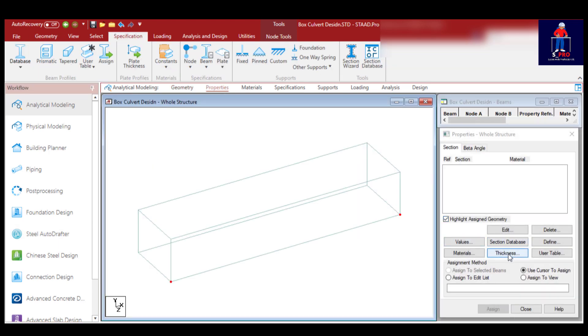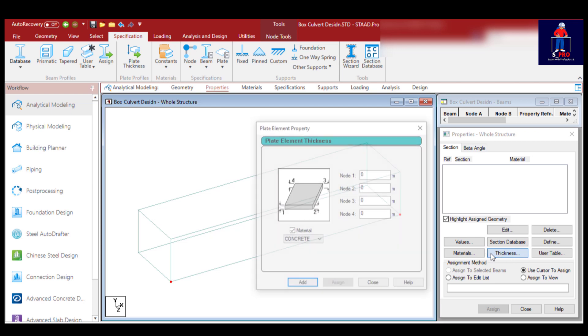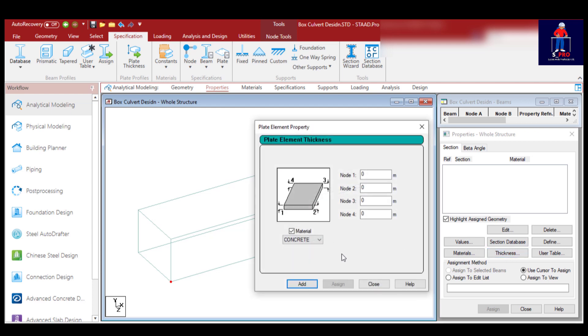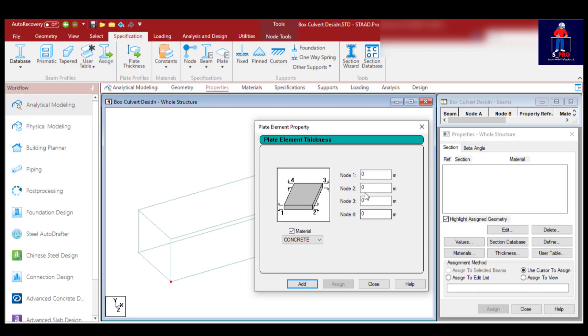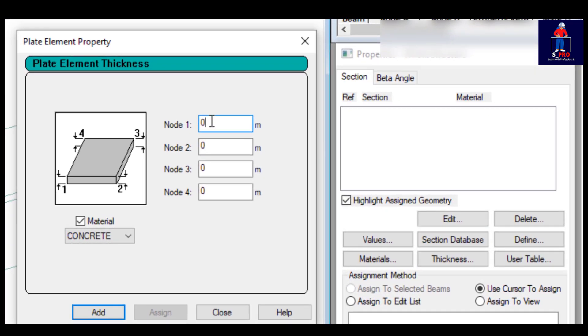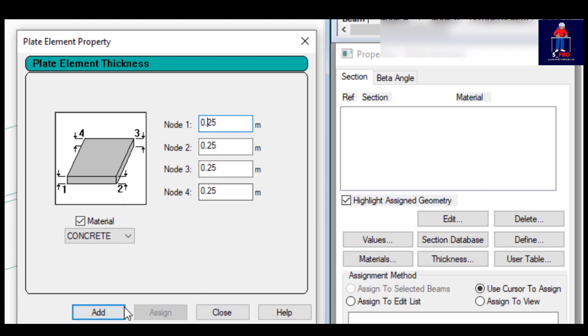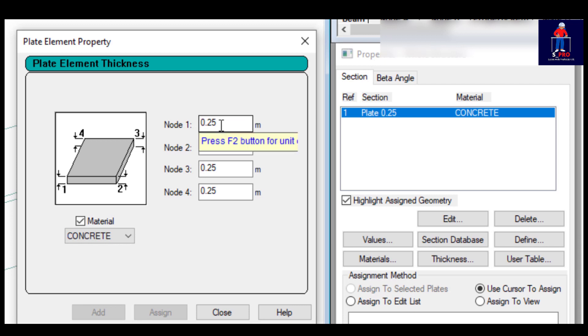Click on thickness. If we go to our sizing, we have top slab thickness is 0.25, bottom slab thickness is 0.2, and side walls 0.2. Take note of the units - meters. 0.25 and 0.2. I'll add, then click again 0.2, and add that.